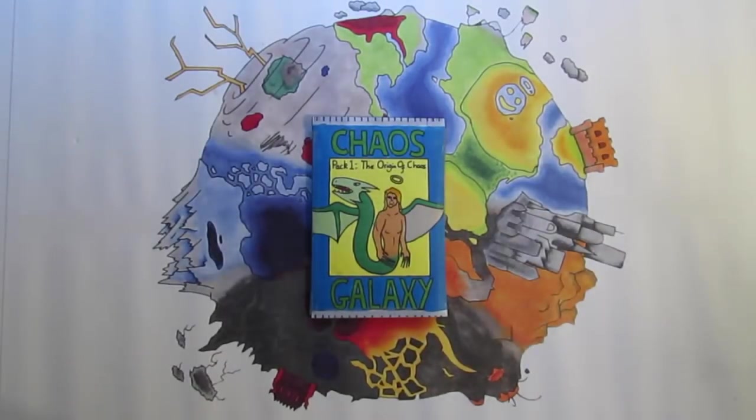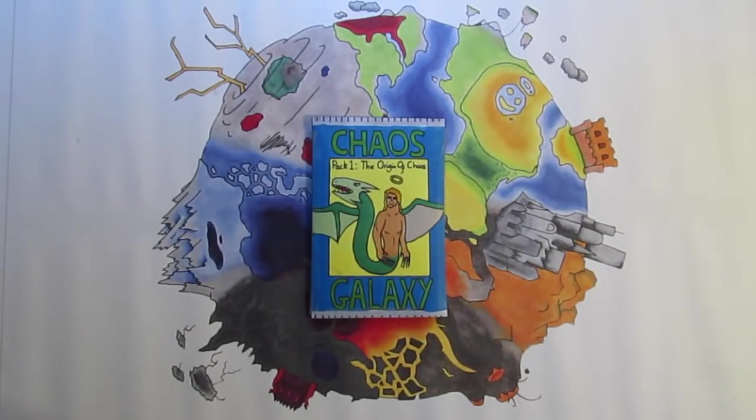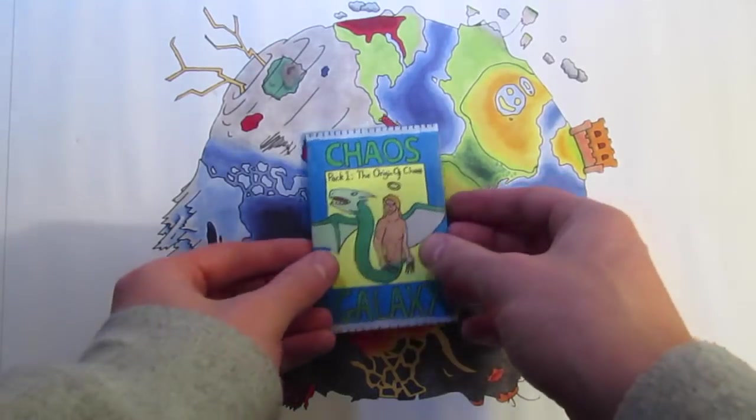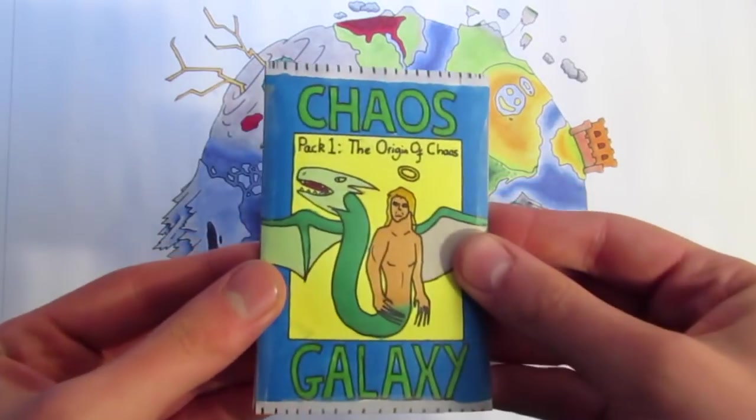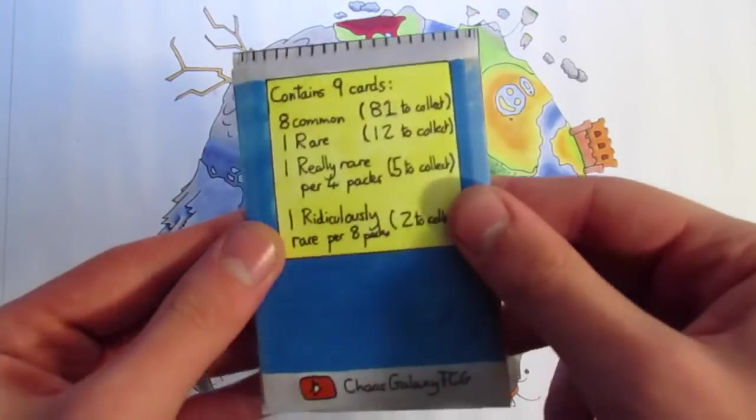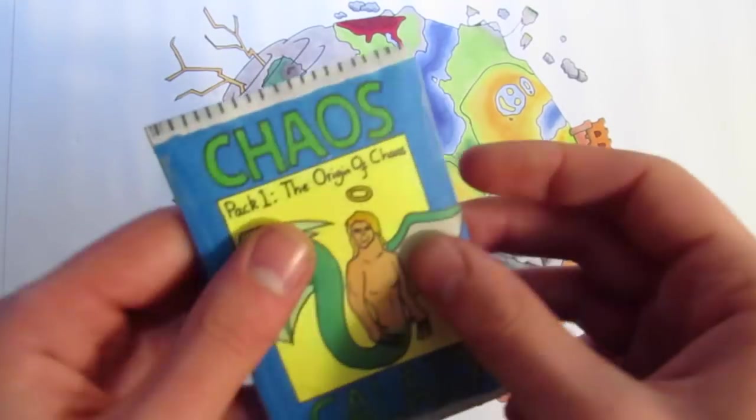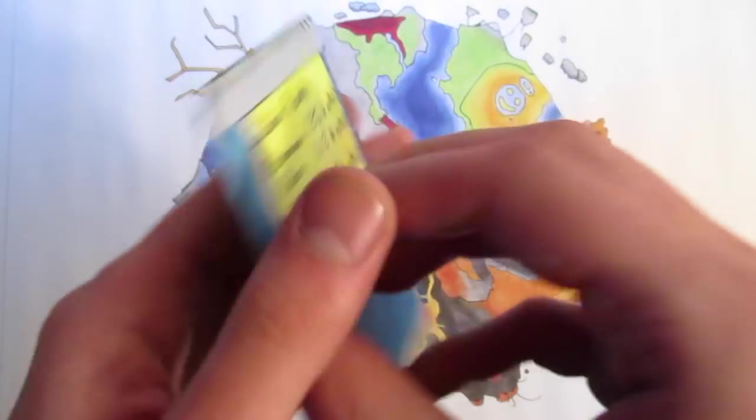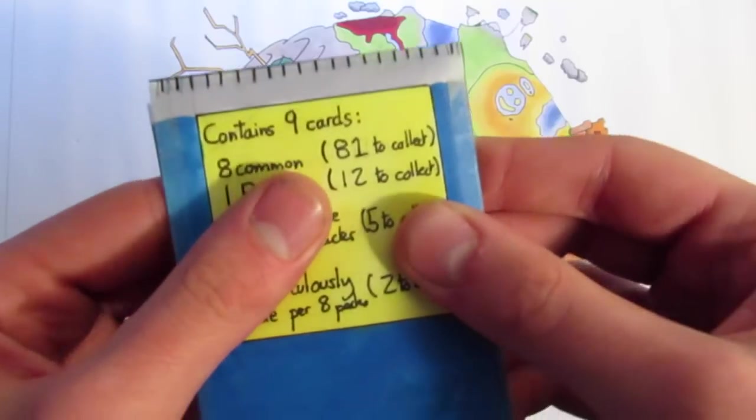What is up guys, Zach here from the Chaos Galaxy and today I'm going to be doing another tutorial video, this time on how to make your own homemade trading card packs entirely by hand. So no computers involved and I'm going to teach you how to make a pack just like this one here.